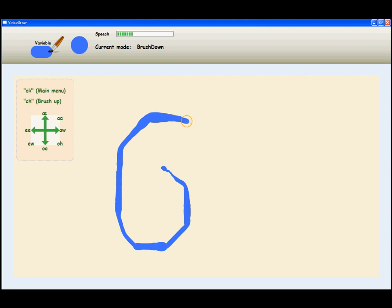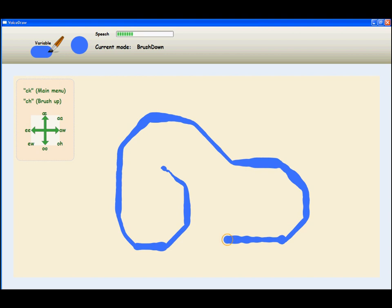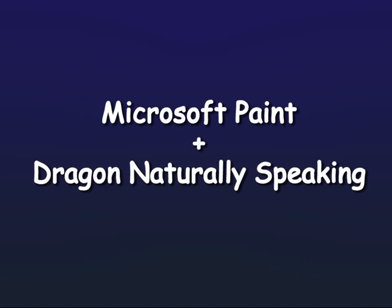For people with motor impairments, controlling the computer with speech can be an attractive option. However, performing continuous tasks such as drawing can be quite challenging using existing speech recognition systems.